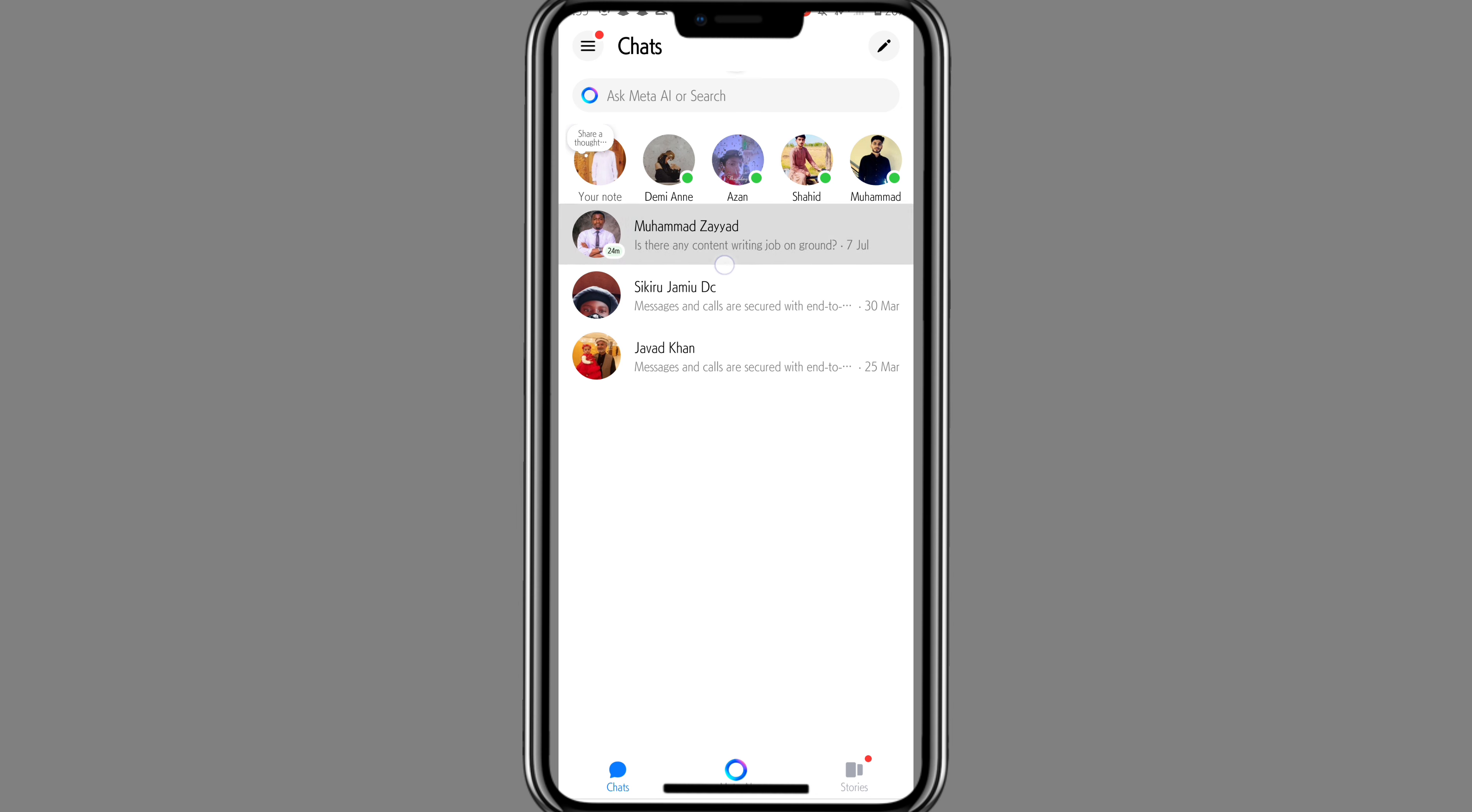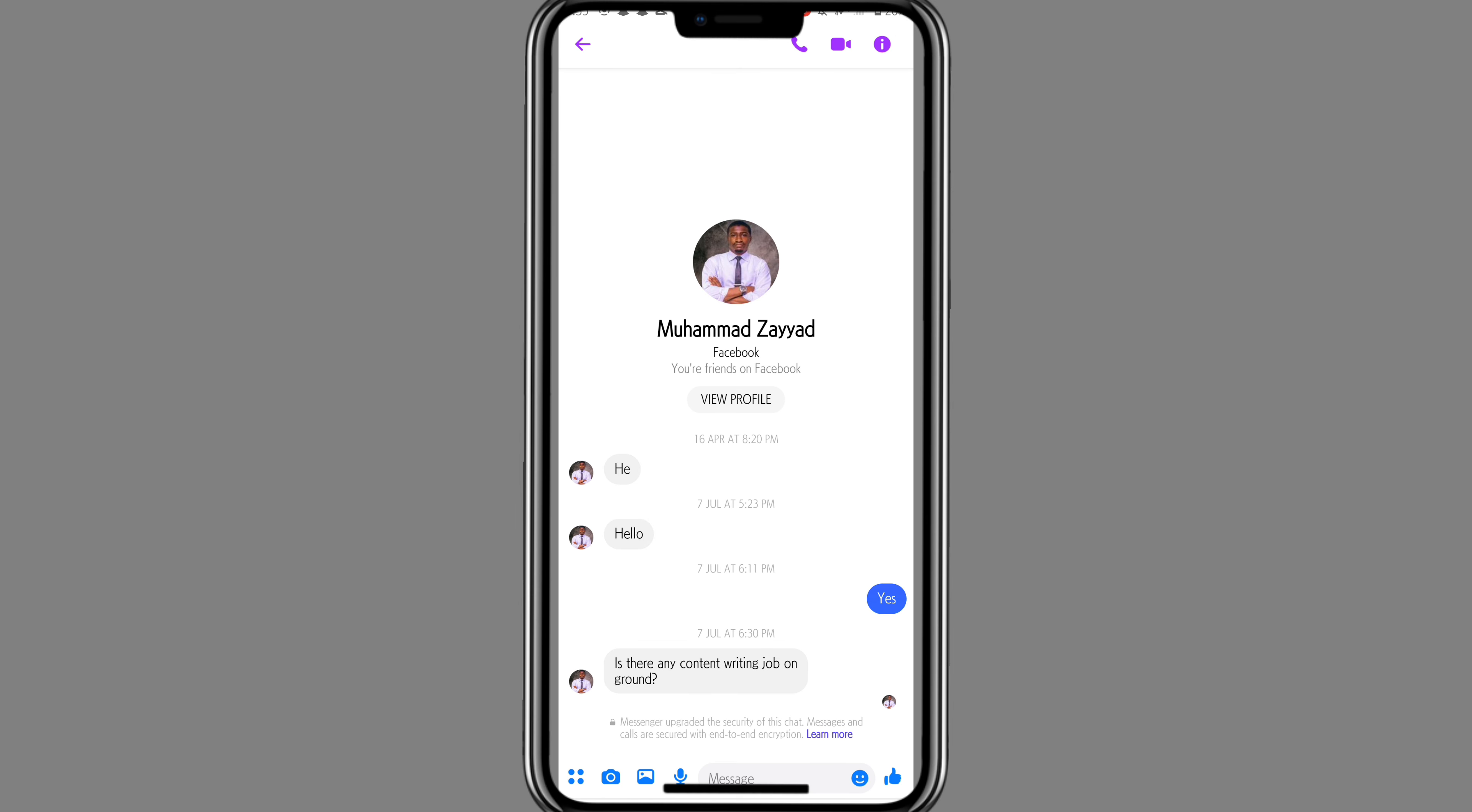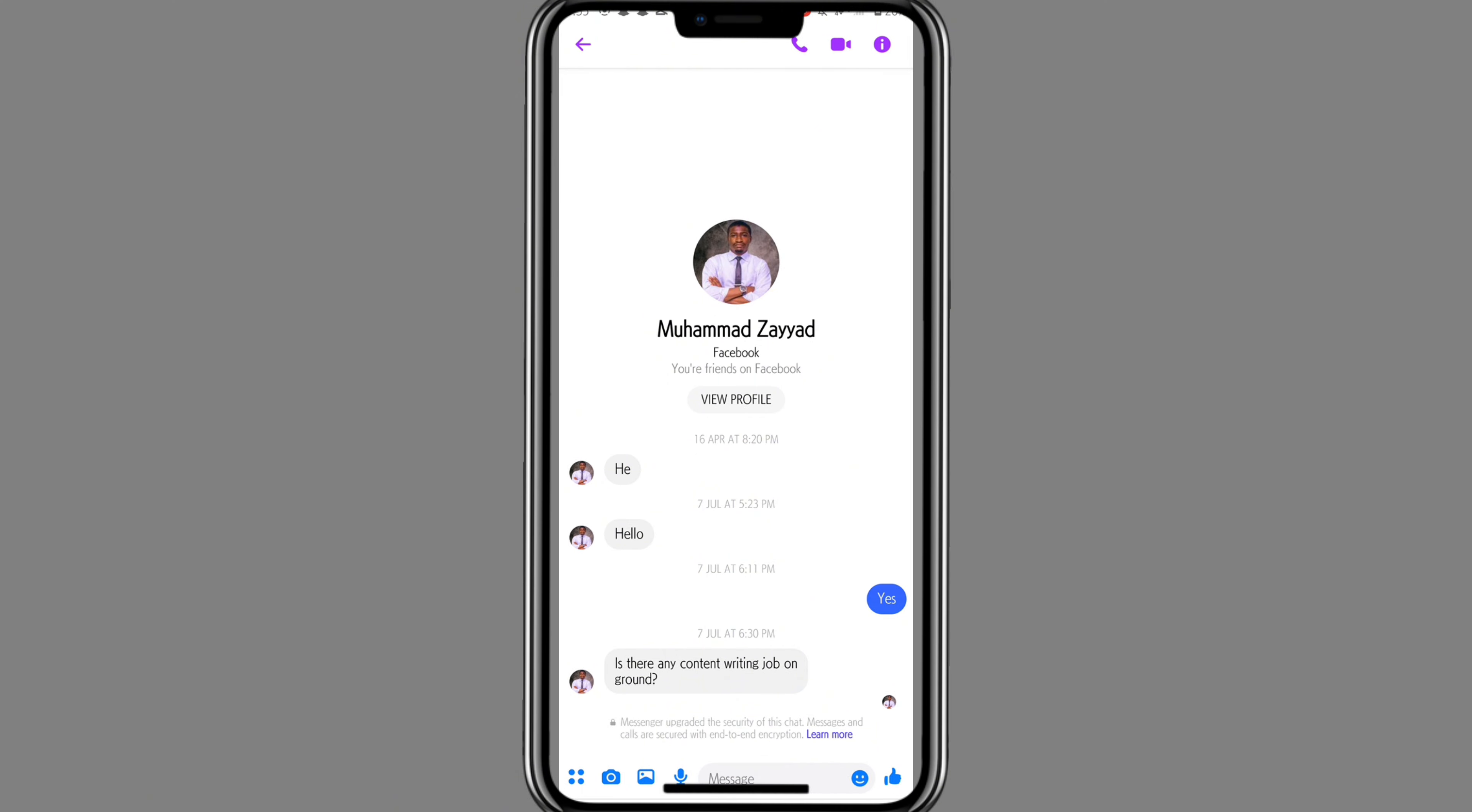The first thing you can do is head towards the secret conversation. Open it and you will see a notification showing it's end-to-end encrypted. To remove encryption for this chat, click on the username of that person, then scroll down. You will find different options here. Click on the option of Restrict.